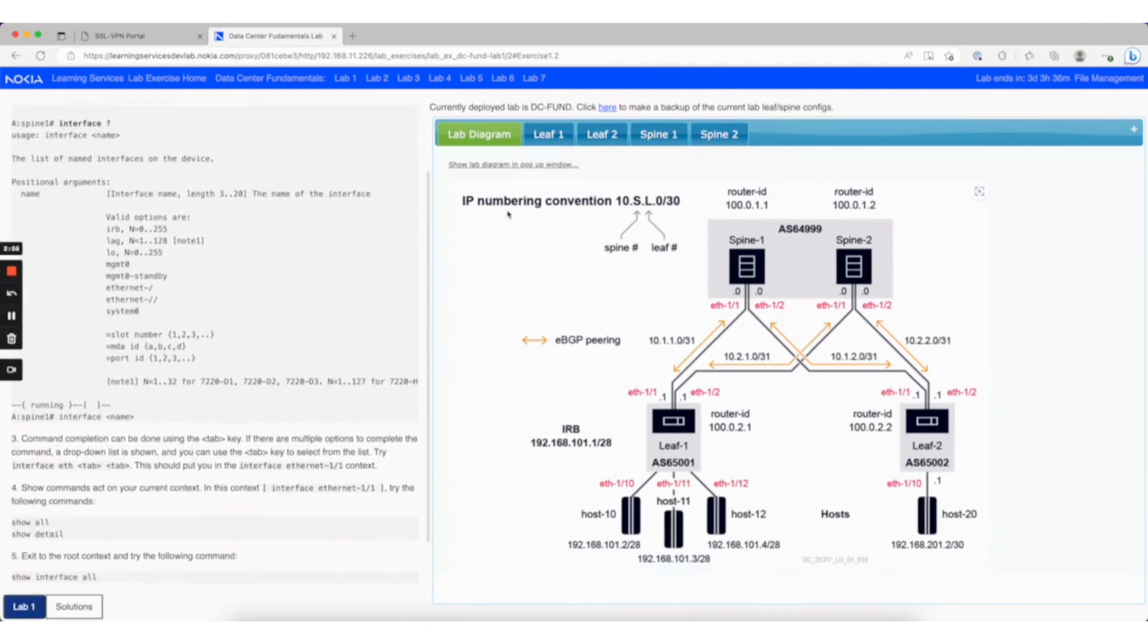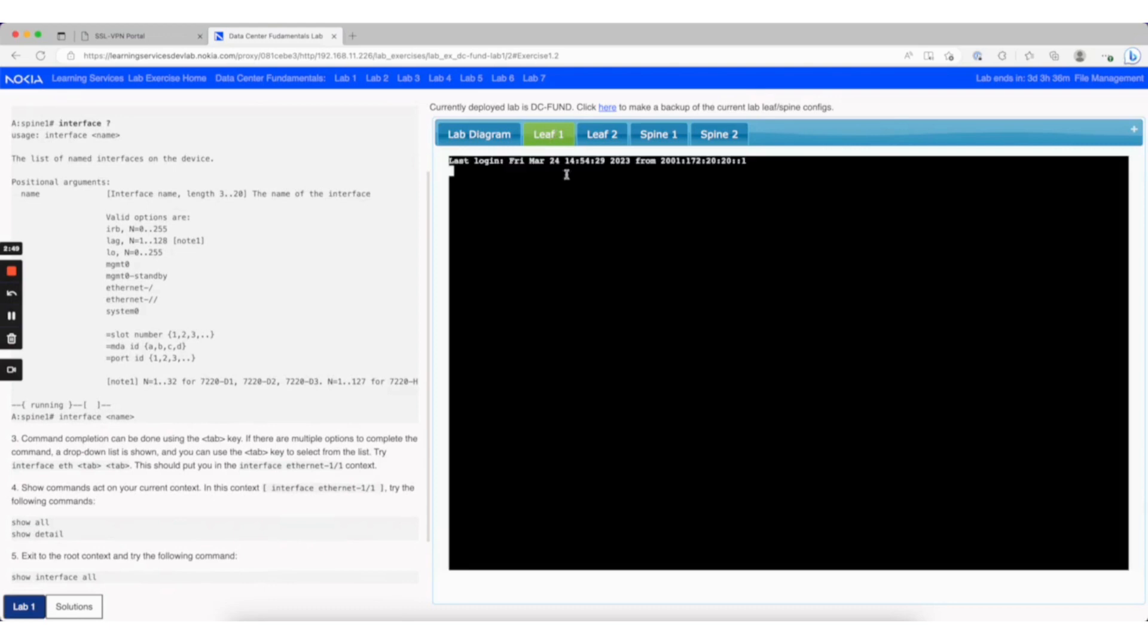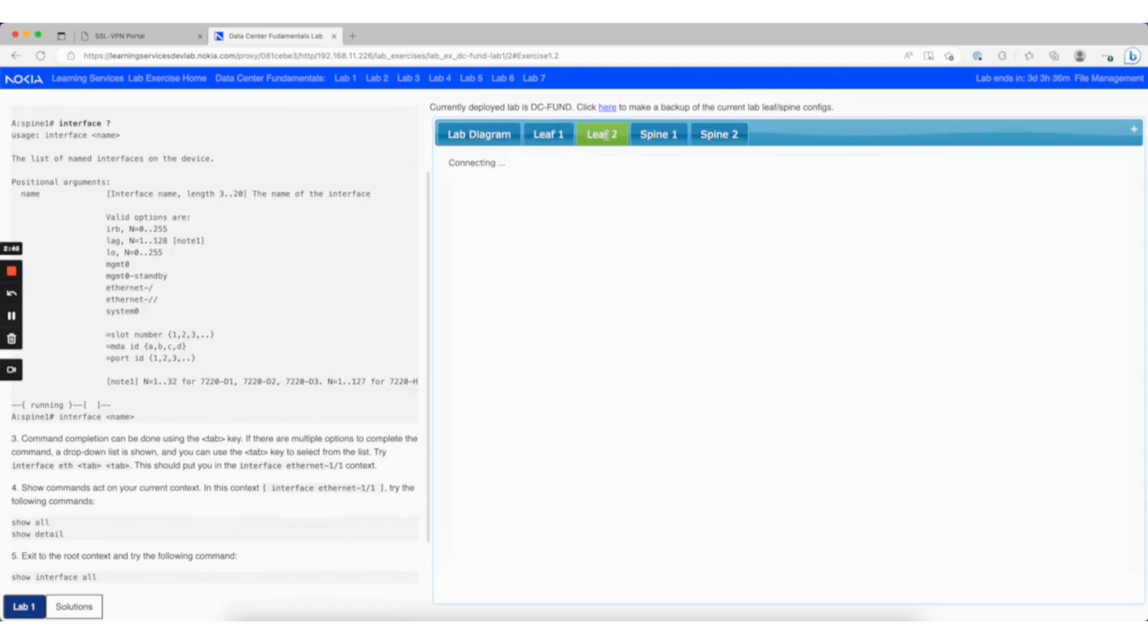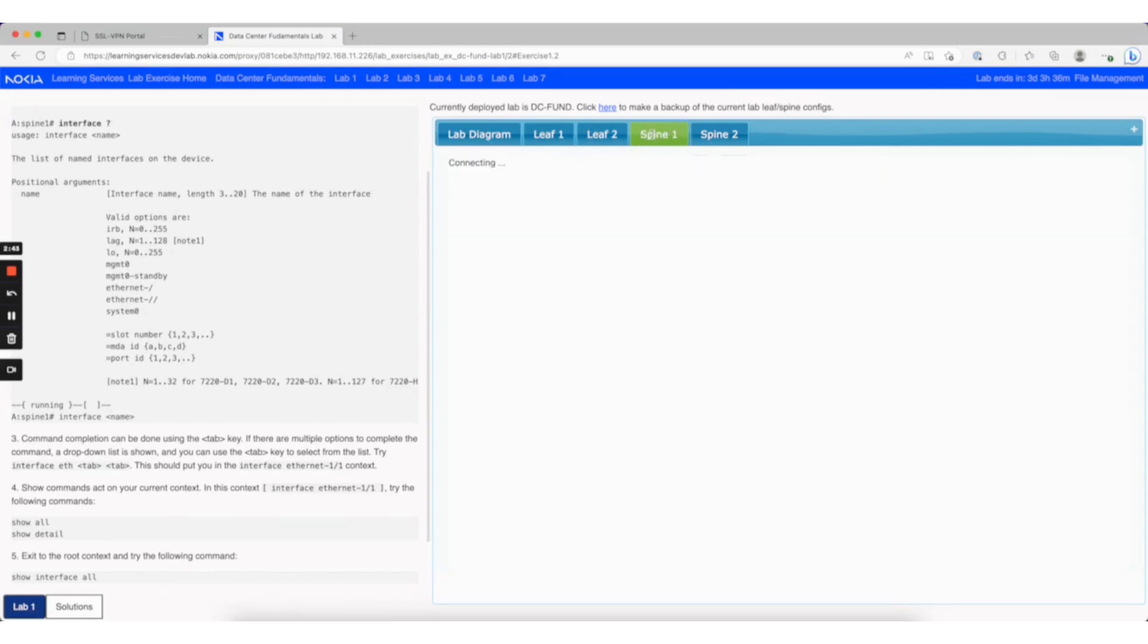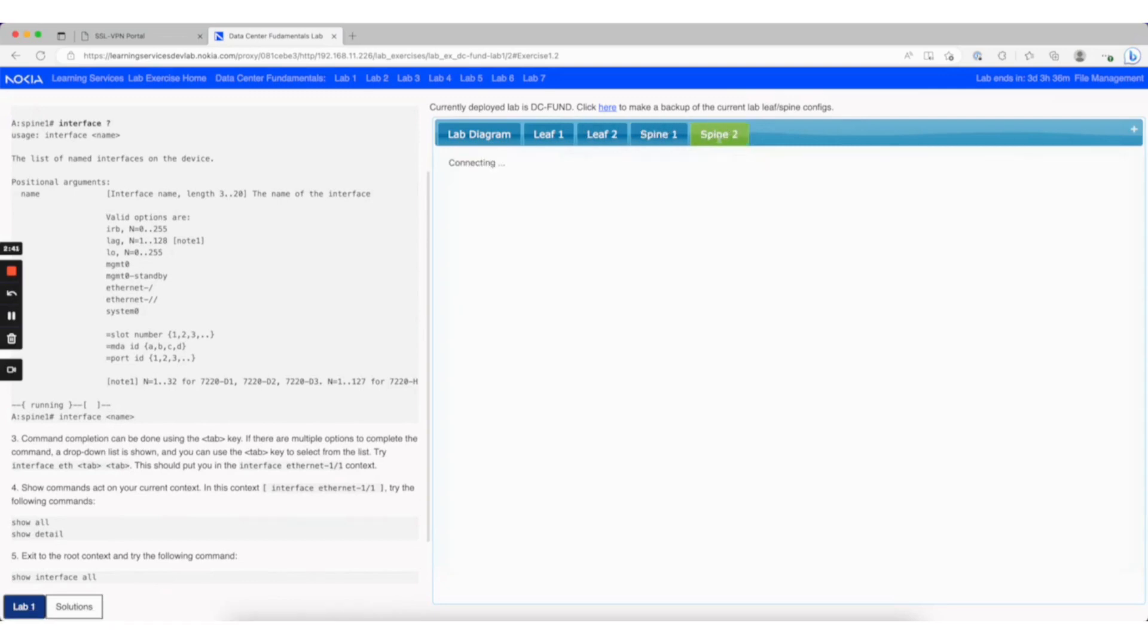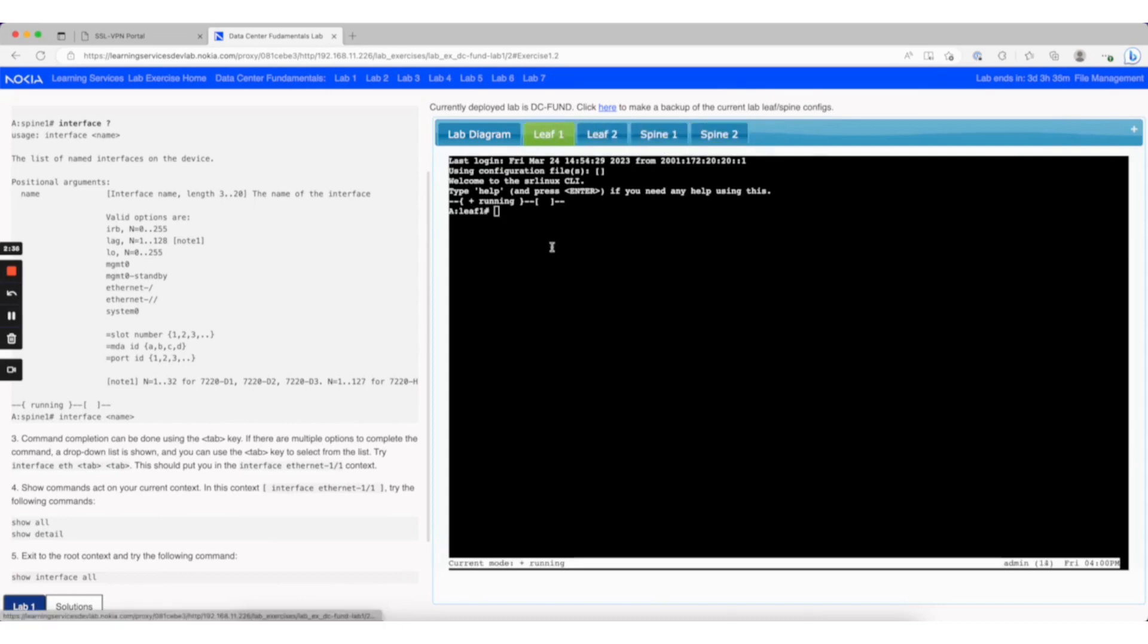On the right-hand side, clicking each of the tabs in this topology will connect you to each of those nodes. I'm connecting to leaf 1, leaf 2, spine 1, and spine 2. Once you've initially connected, you can go back and forth between them and easily switch.